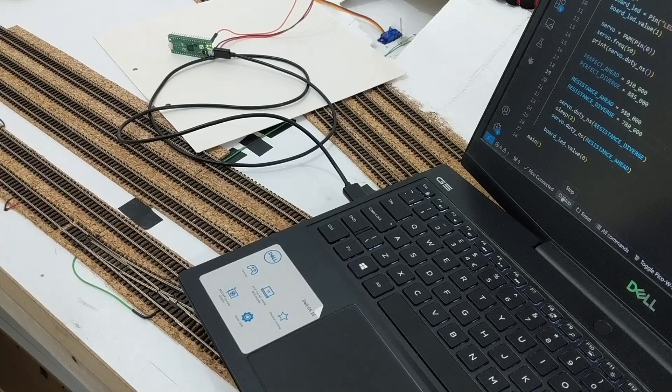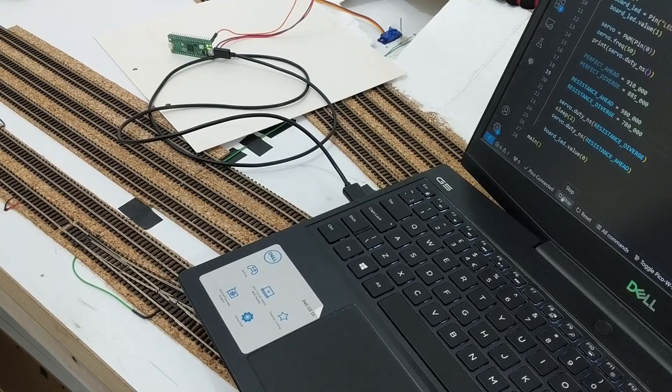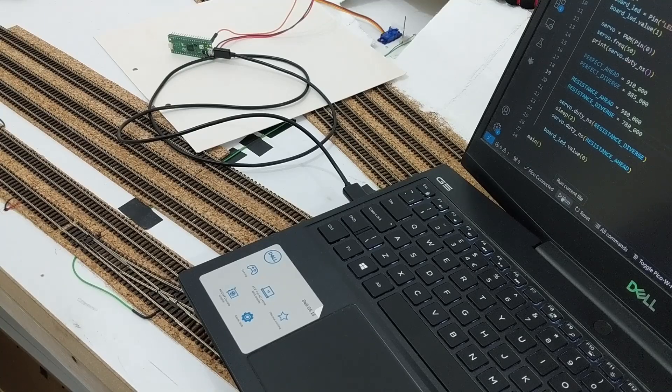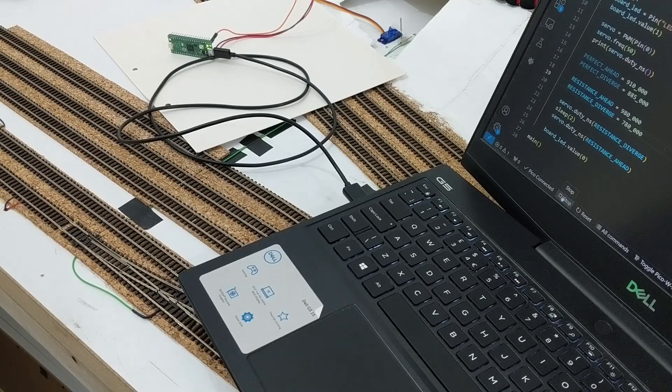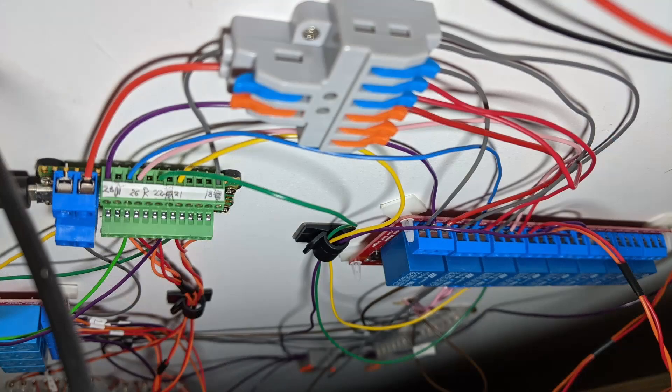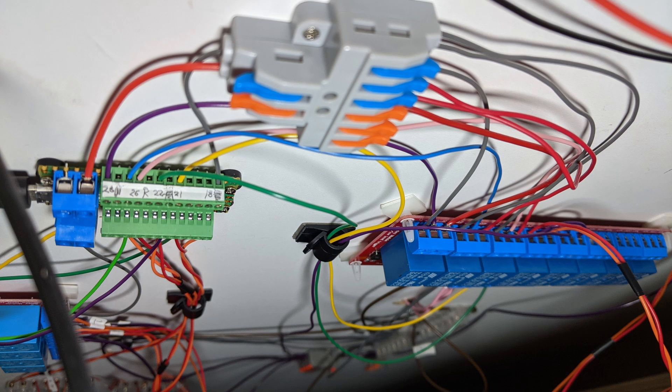Now for the physically easiest but mentally hardest part. How would I control this from the point switches? Unlike my earlier above board electronics, I didn't make plans for the underboard elements, so had to do a little bit of investigation.